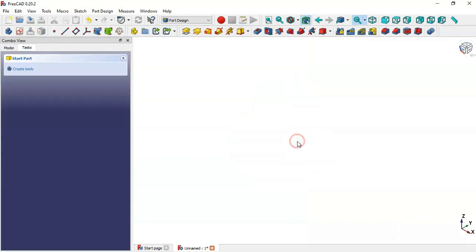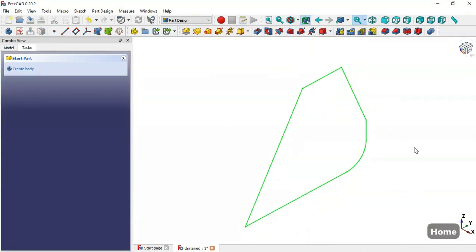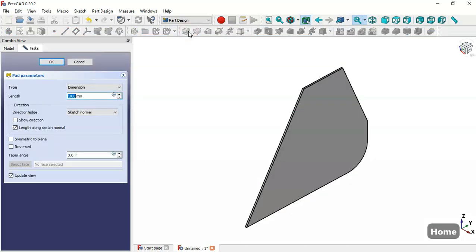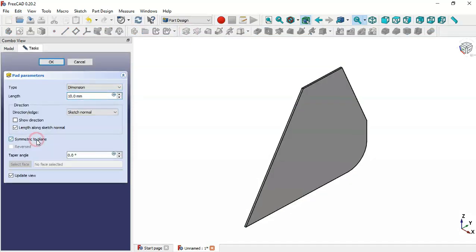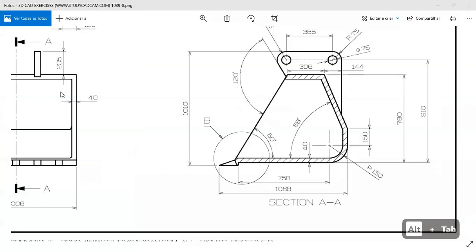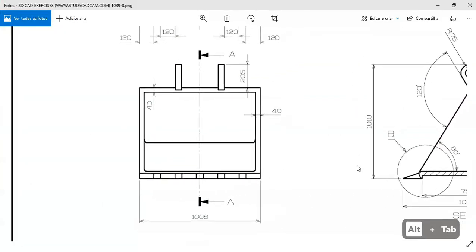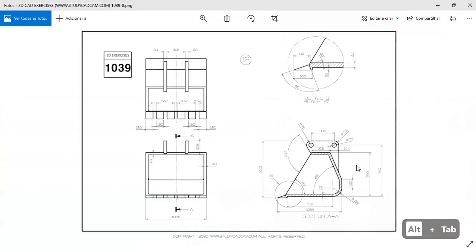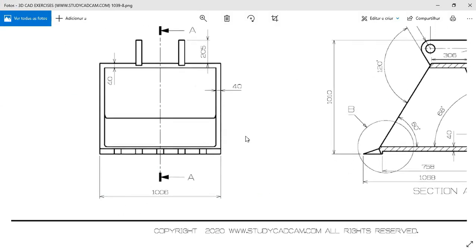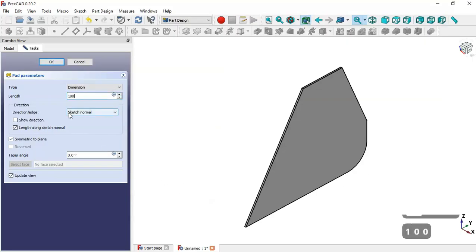Press Home and you can see the sketch. Now go to the Pad tool. First, check the option 'Symmetric to Plane' and set the length — we have this dimension, so we change it here and click OK.